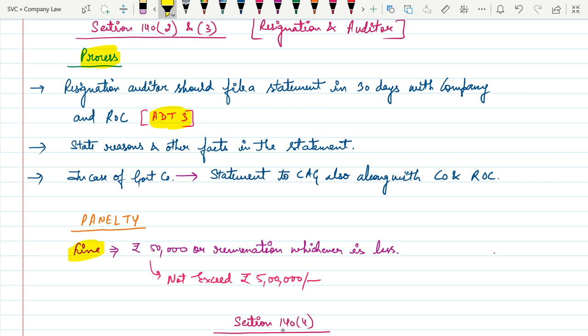The range of the fine — fifty thousand to five lakh — basically depends upon the misconduct. If there is any misconduct or fraudulent act by the auditor, the fine will depend on the case.